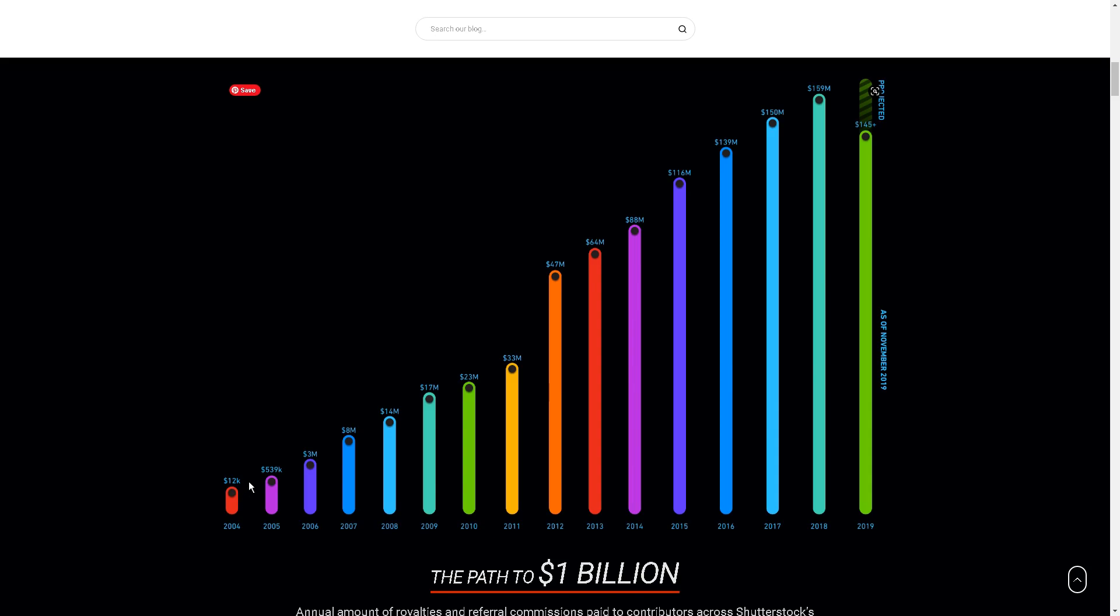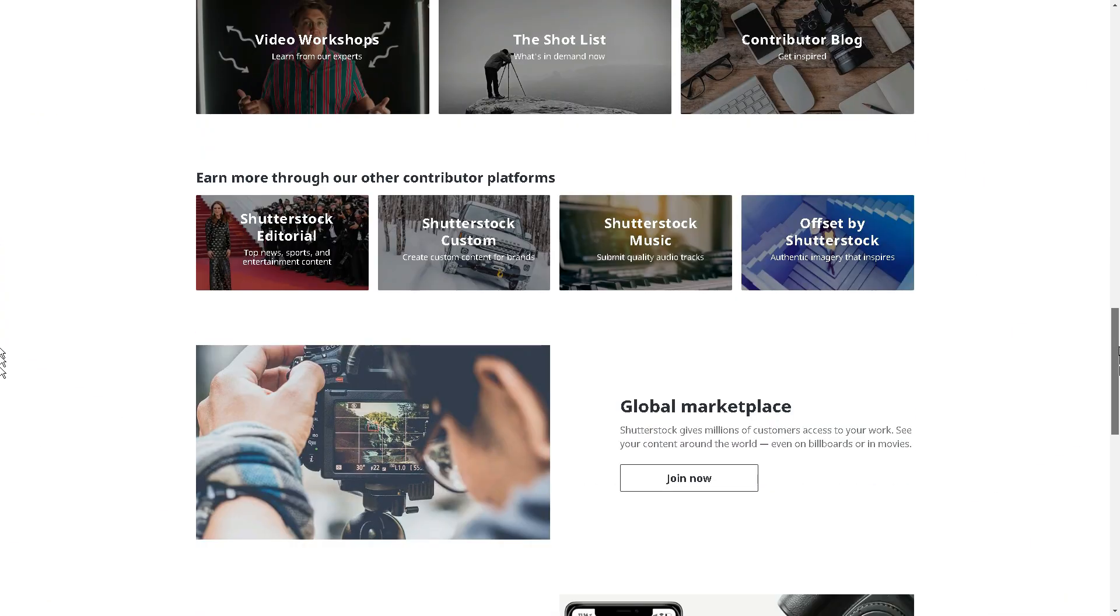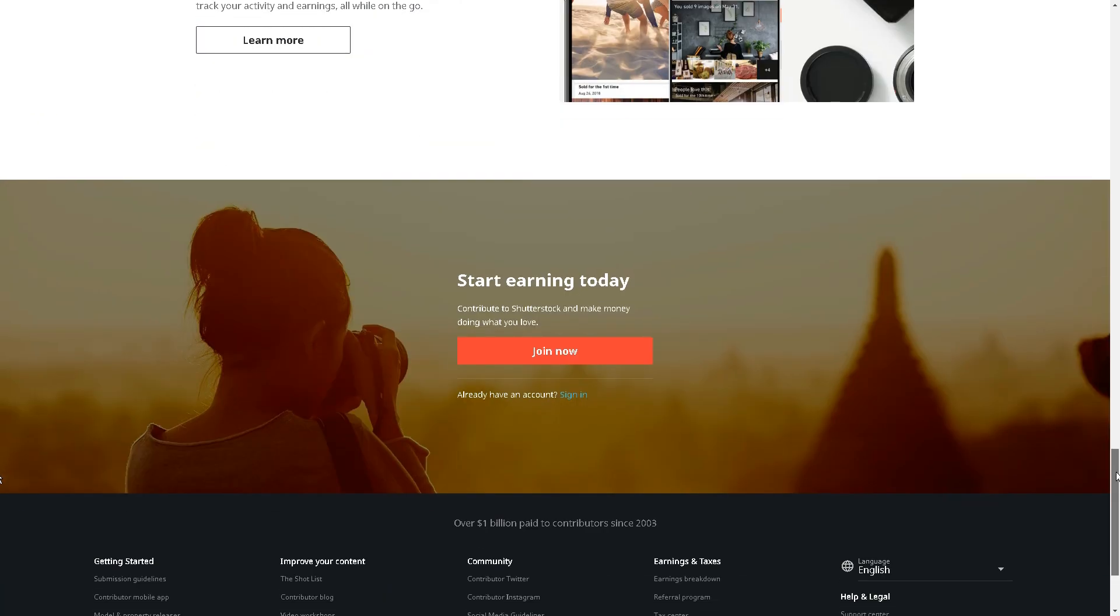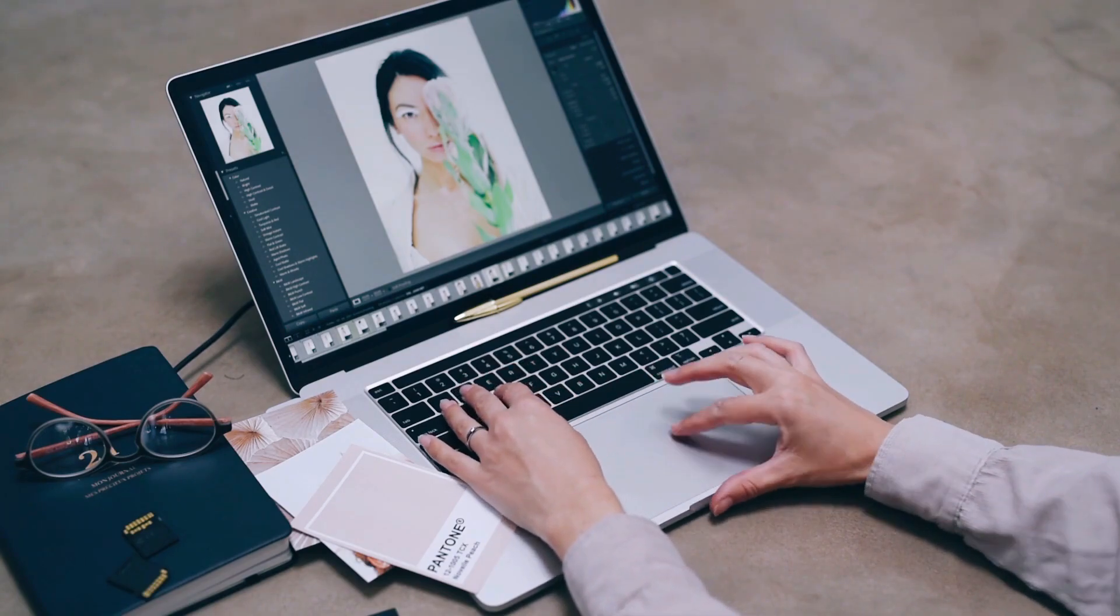If you do, just keep a lookout for the Join Now button, which can be found at the bottom of this page. You can join as a contributor by scrolling down to the bottom, where you'll find the red Join Now button. Once you get an account, you can start uploading photos.